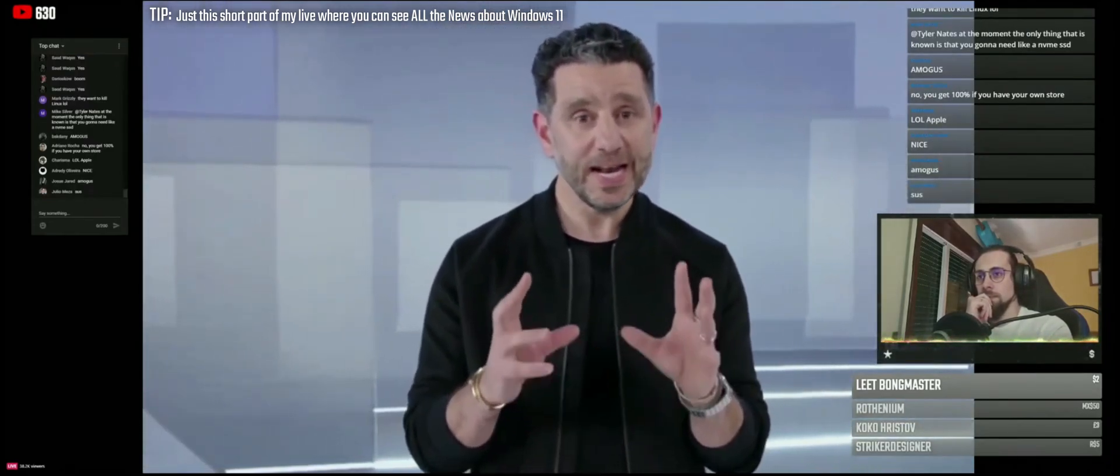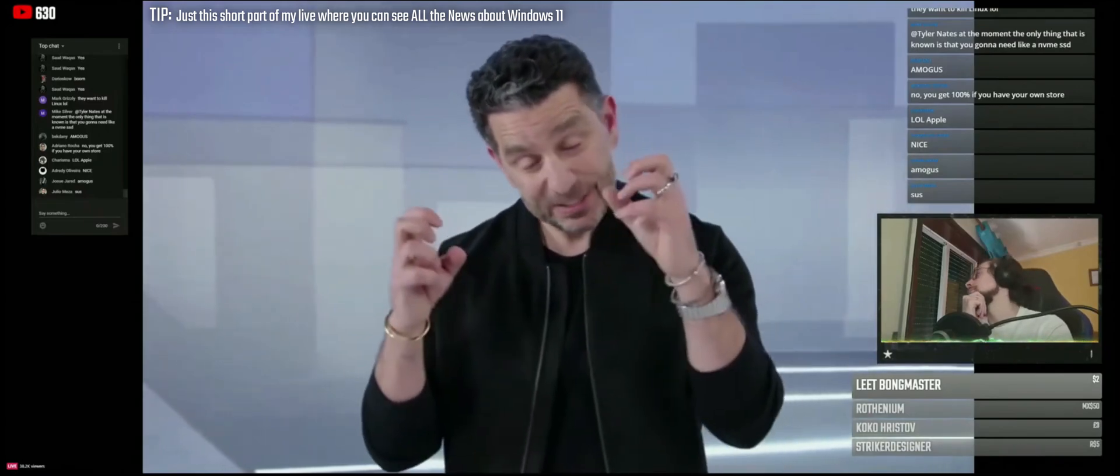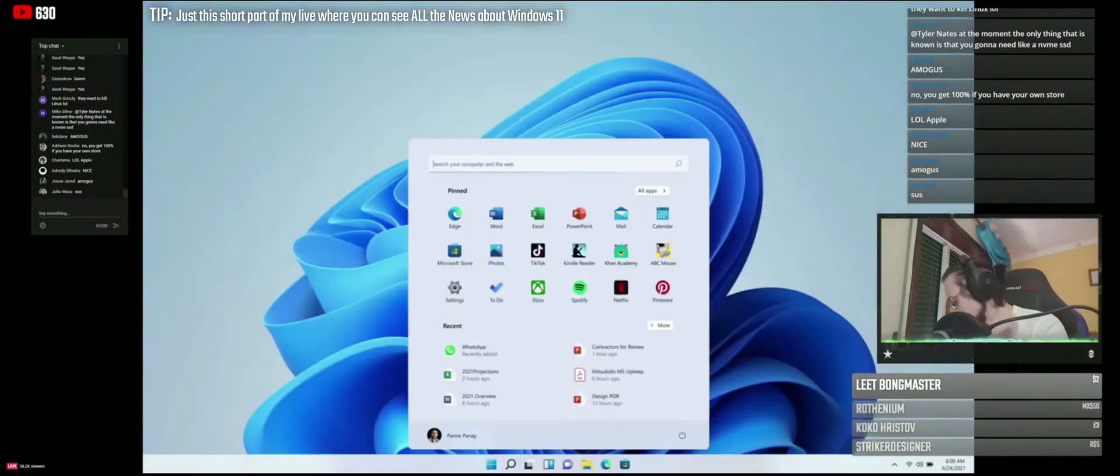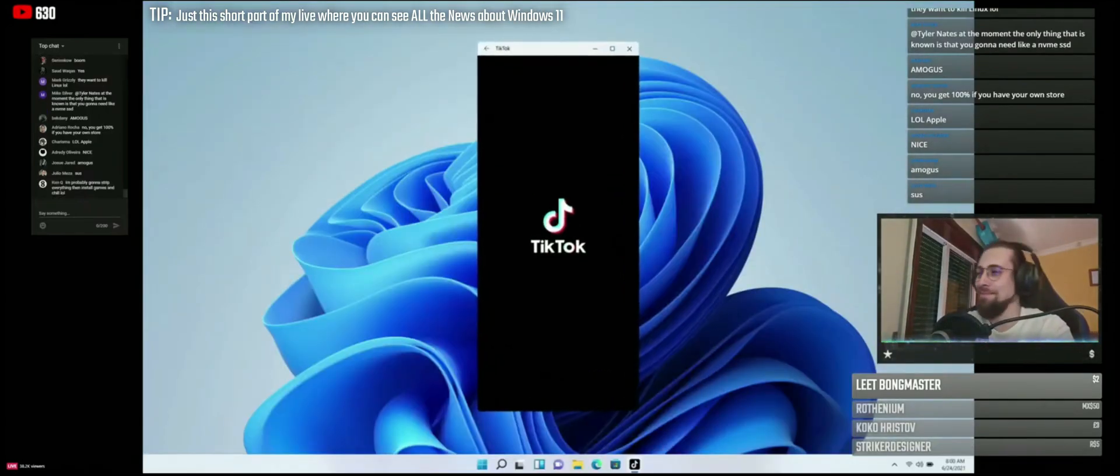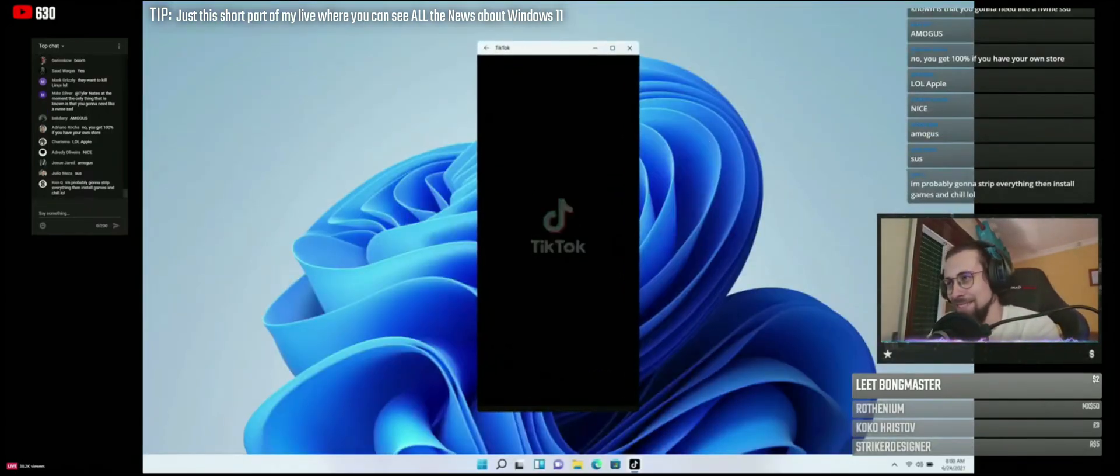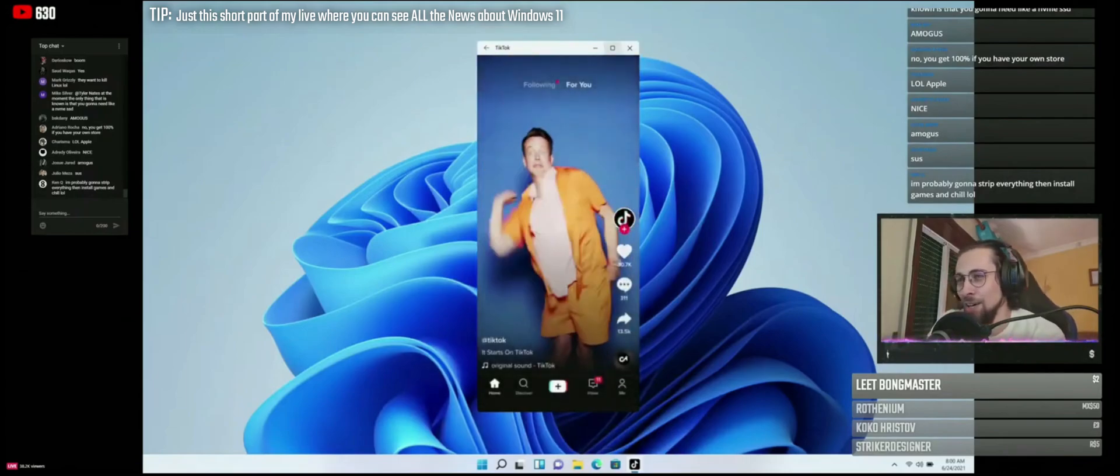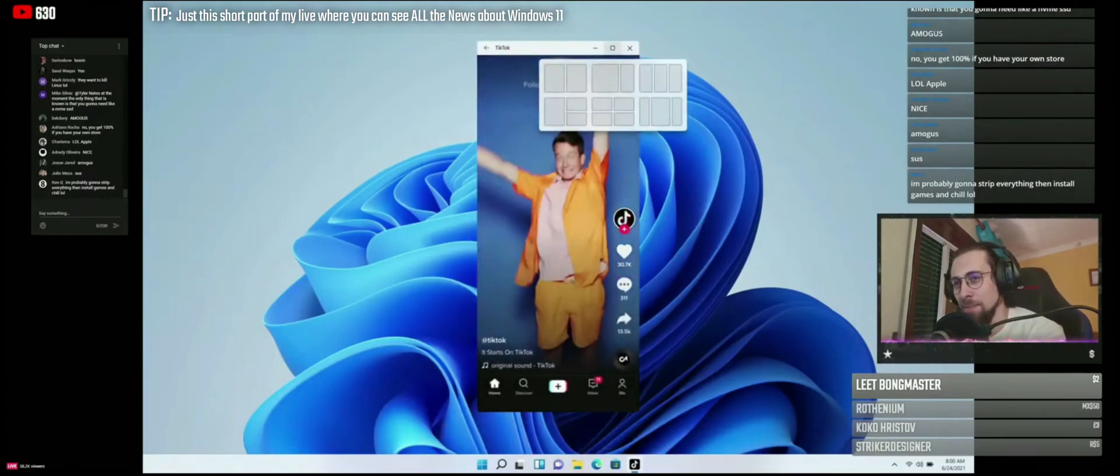And I mean coming to Windows. They can be integrated into Start, they'll be integrated in your taskbar. Oh my god, you can window.